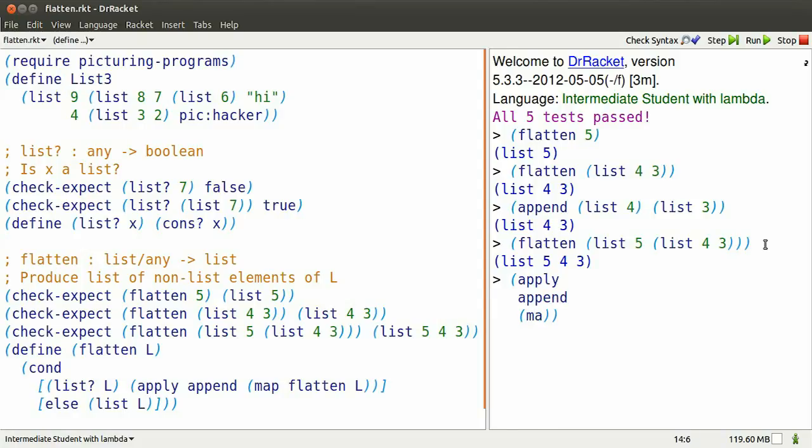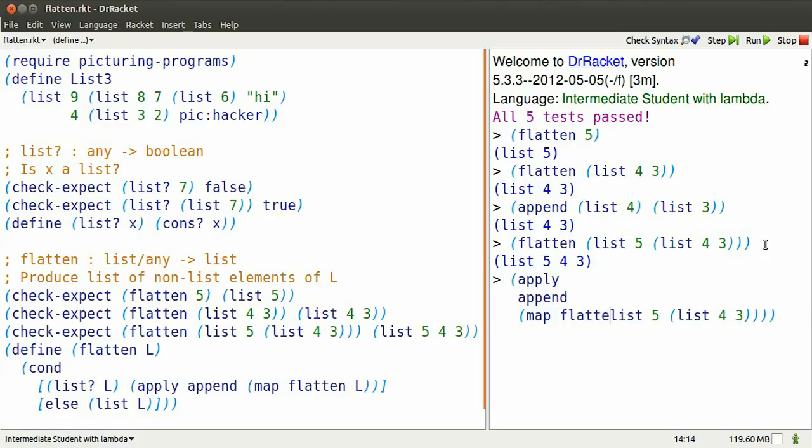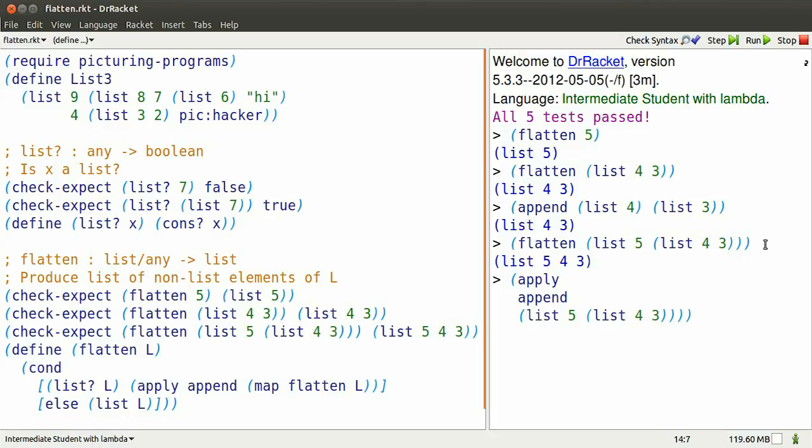Apply map flatten over list 5 sublist 4, 3. That can be simplified to the list containing flatten 5 and flatten list 4, 3.